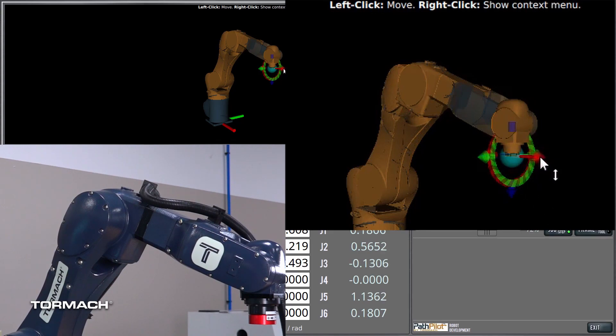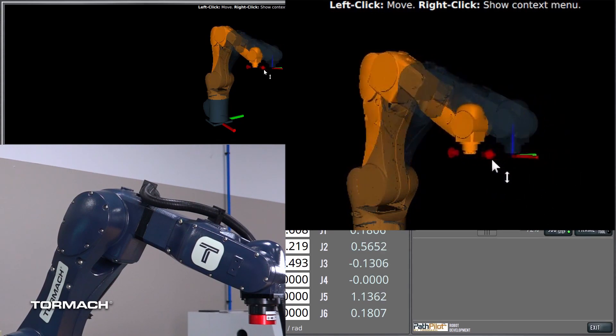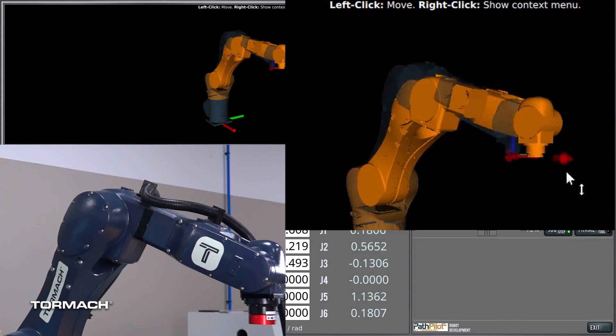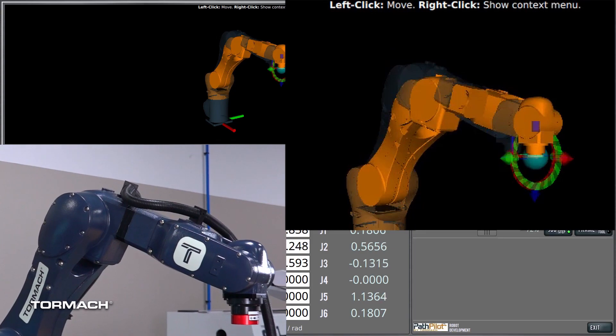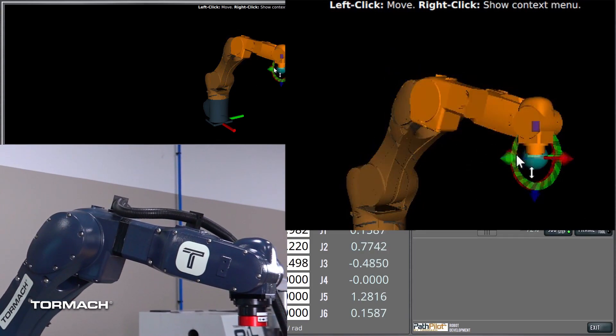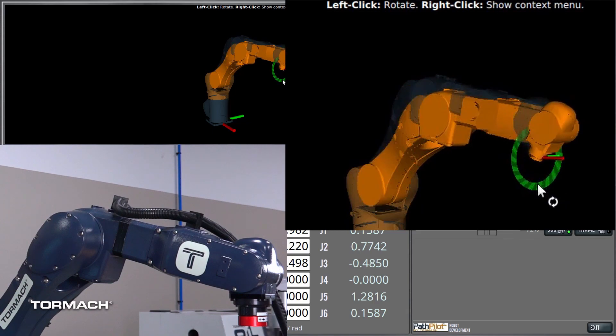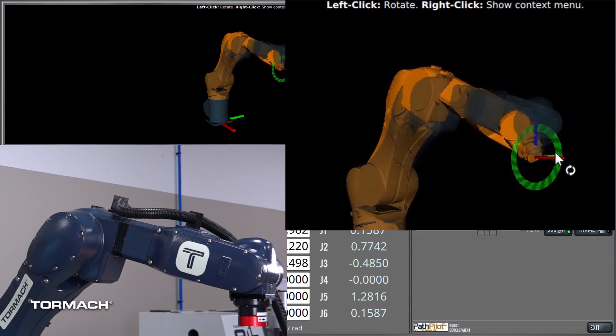Similarly, the red arrow will just move it along one axis, right? And the green arrow, that's an example of the rotation, so I can grab this to rotate.